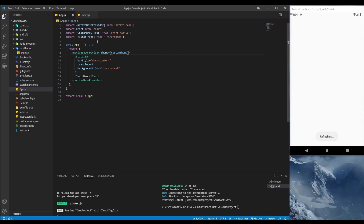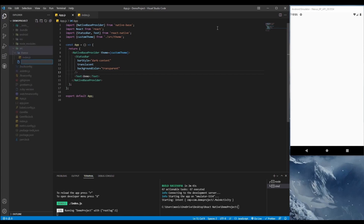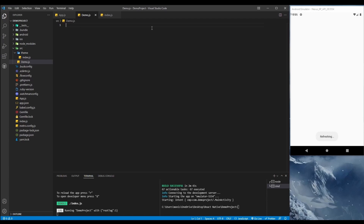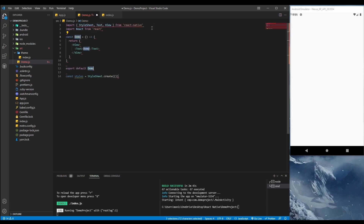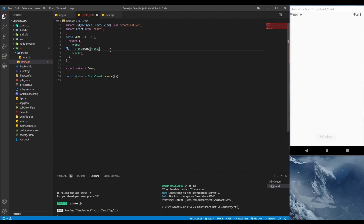Let's create a demo file called demo.js. The snippet 'rnfps' gives a functional component with stylesheet, and 'rnfe' gives a functional component without stylesheet. Use rnfps and press Tab if you want the stylesheet, otherwise use rnfe and press Tab.